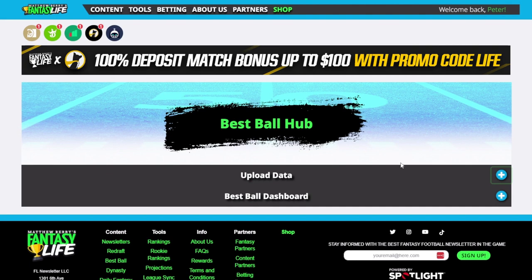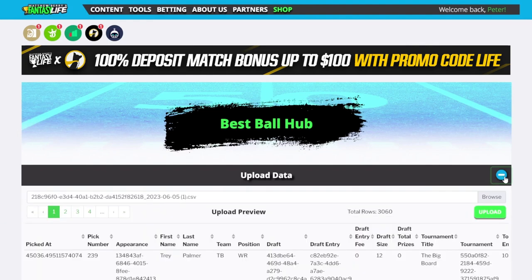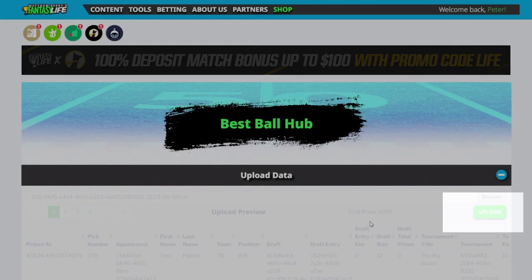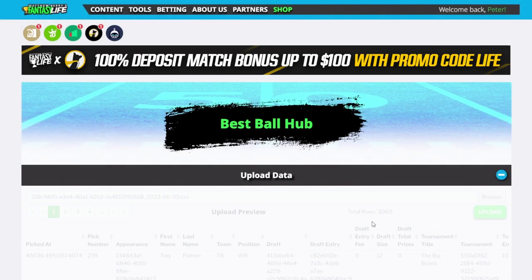Once I have that downloaded to my desktop, I'm now ready to upload that data to Fantasy Life's Best Ball Hub. You'll see here with the upload data tab, there's a blue button. We select that and we are going to browse for the file on our desktop. Once I hit browse, I'm going to locate the CSV from Underdog. It will appear like a string of random numbers unless you named it accordingly when you download it. Once you select that, you will see the upload preview populate with a lot of this hard raw data from your CSV. Now all we have to do is hit the green upload button and Fantasy Life will begin ingesting all of this Best Ball data into the hub so you can review your portfolio of teams.